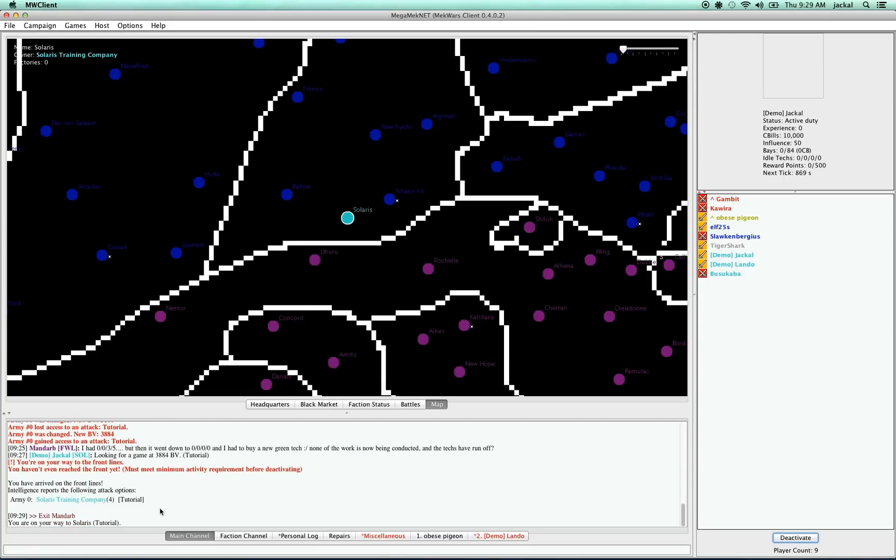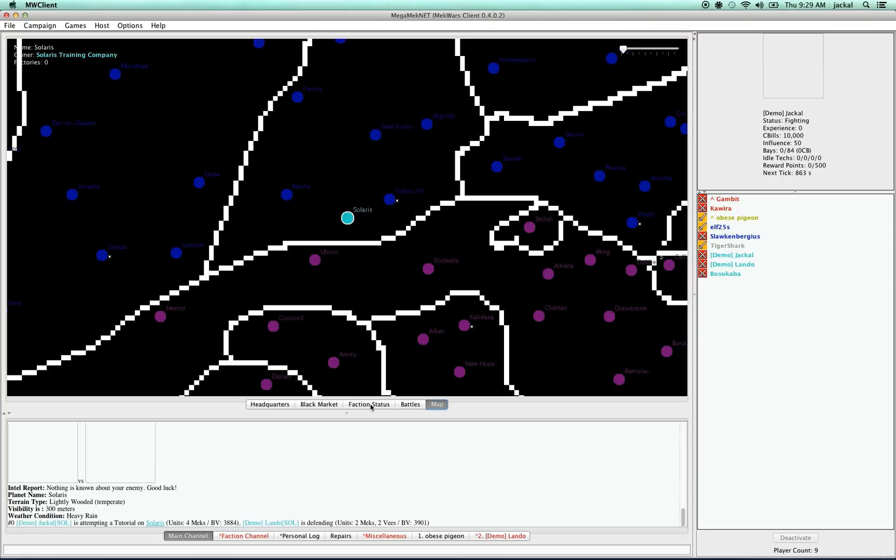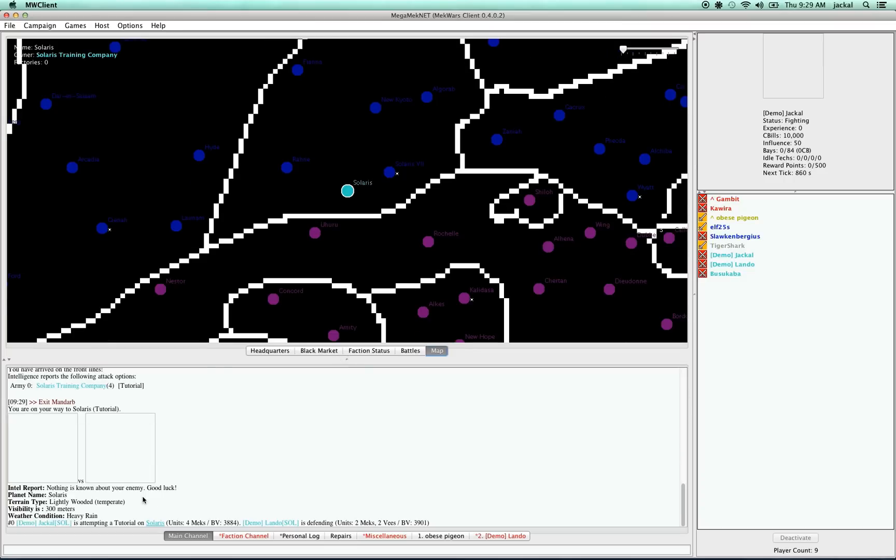And in a moment, my partner here will accept the attack. And there we go. So once that's happened, you can see some information down here about the battle we're about to have. The battle's on Solaris.